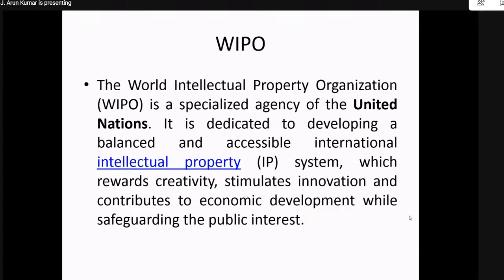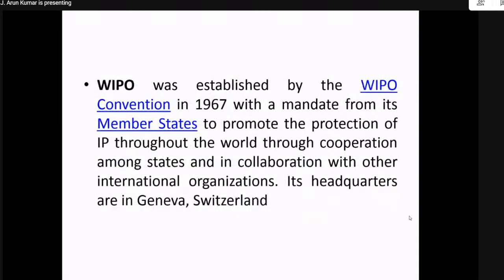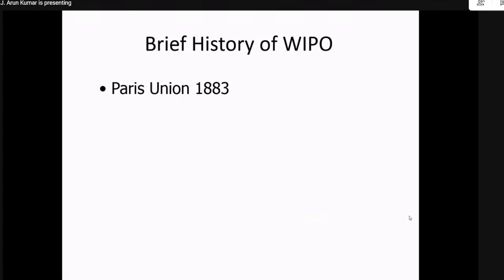WIPO was first established via the WIPO Convention in 1967, but the patent journey started earlier — there were treaties organized in the 1800s that are now followed by WIPO. A brief history: the first formation was the Paris Union in 1883, which established the Paris Convention protecting industrial designs. The Berne Union followed in 1886 for the protection of literary and artistic works.